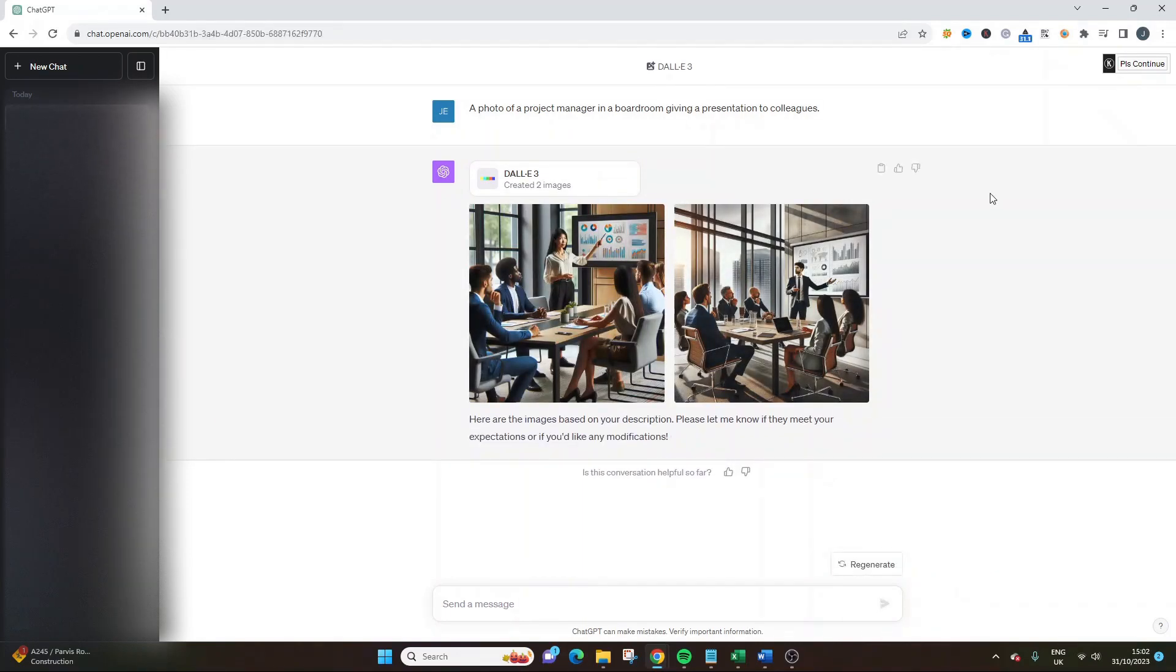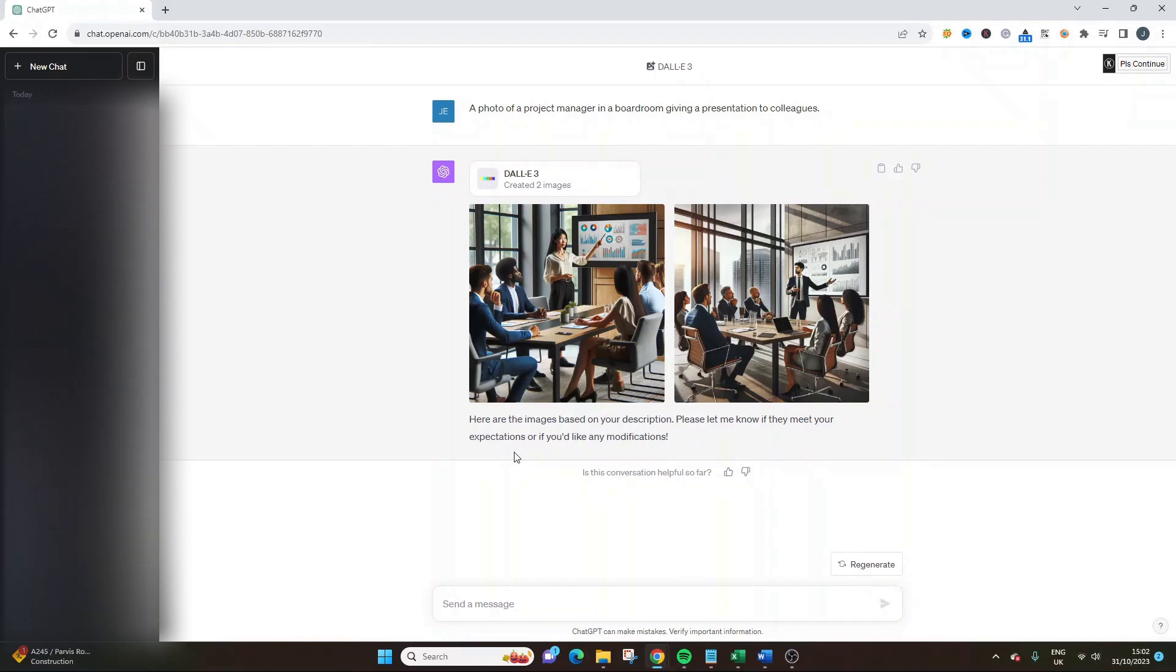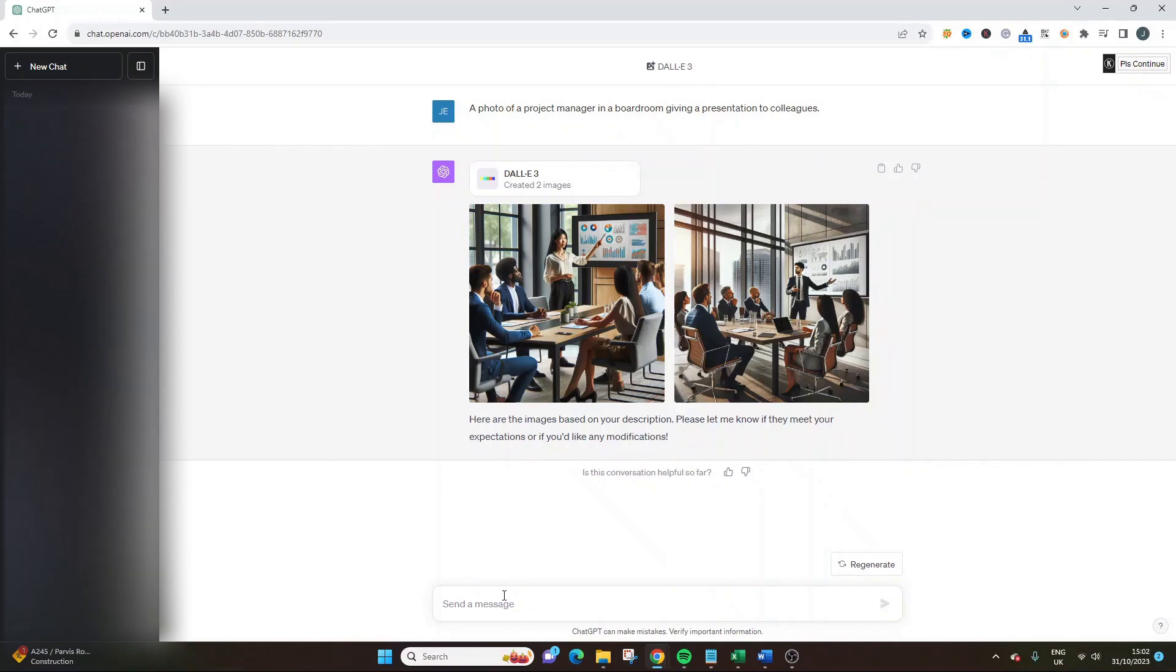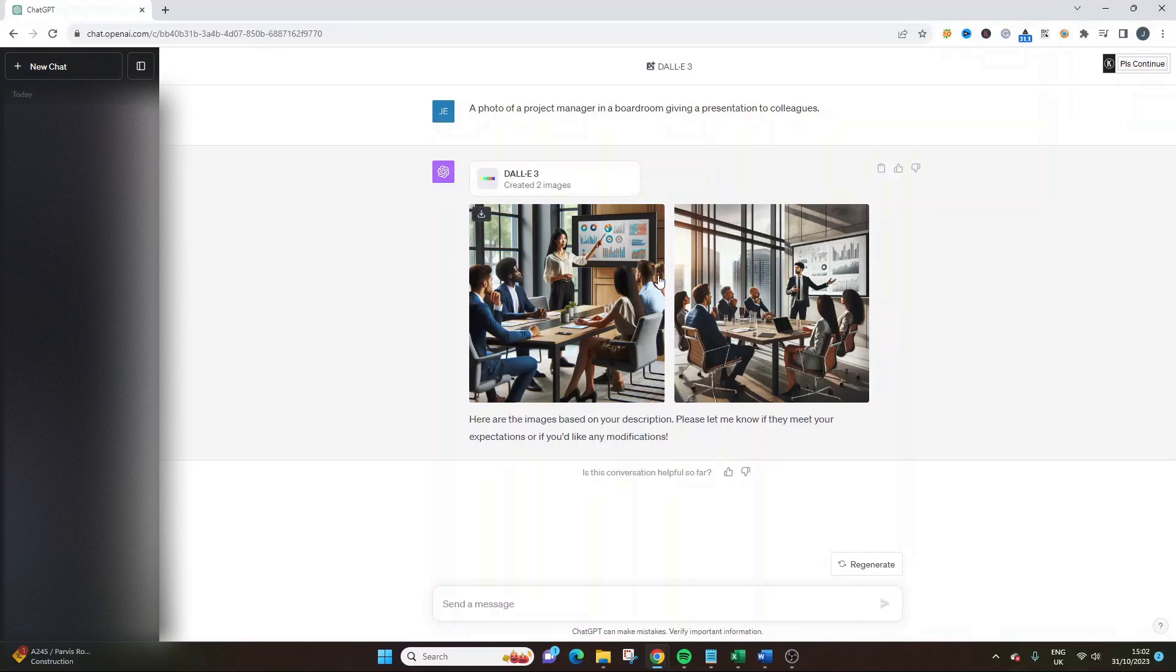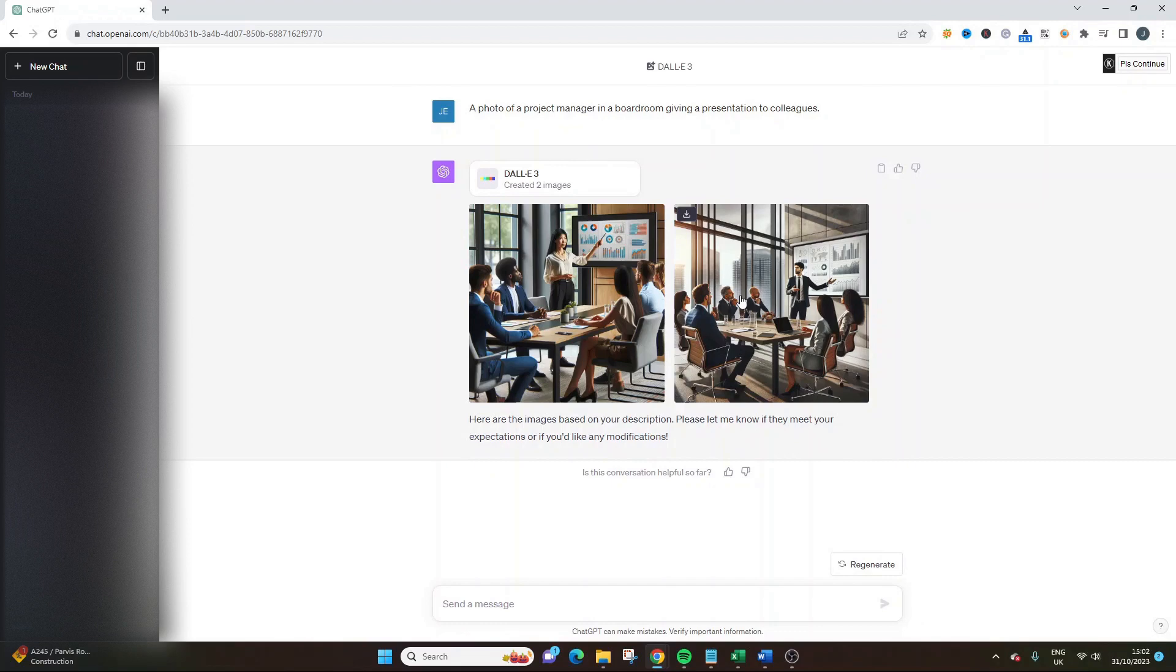The really good thing with this is that every time you generate this, you're going to get something different. If you update it a little bit further, you can refine it to get something really impressive. Once you've hit your prompt, you'll see that DALL-E 3 is working and it's busy creating your images. Incredible. Here are the images based on your description.